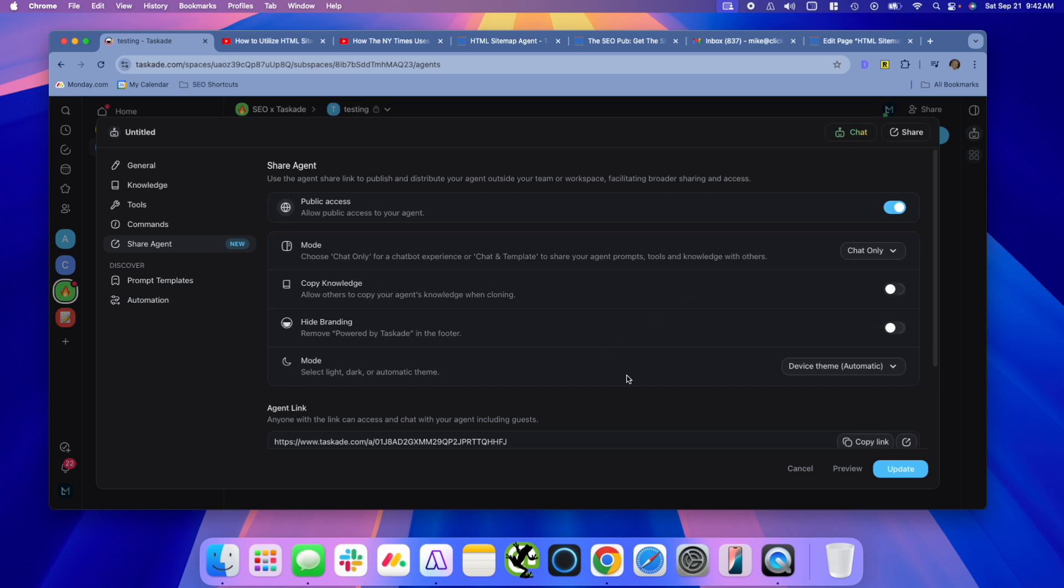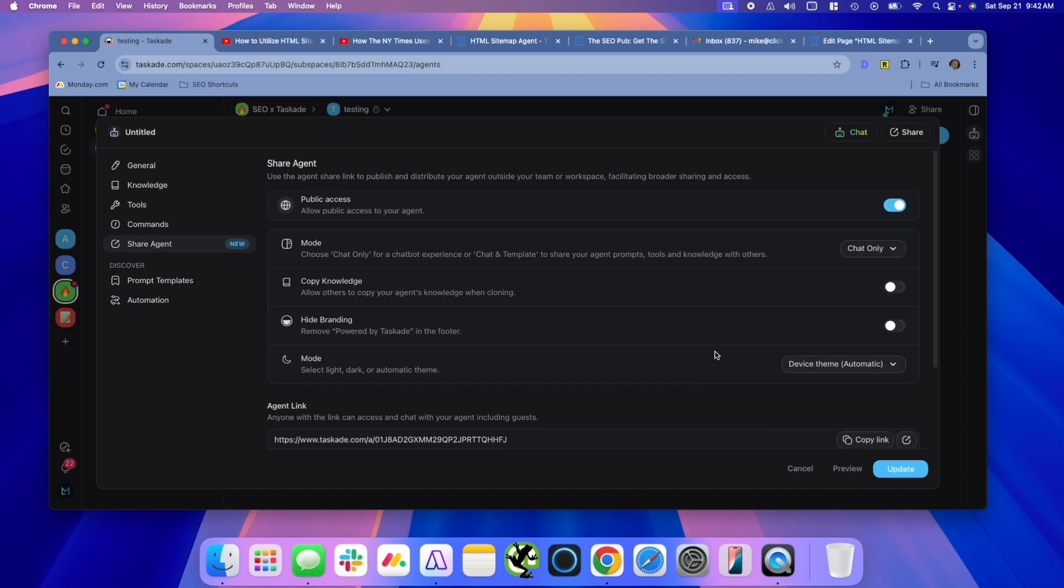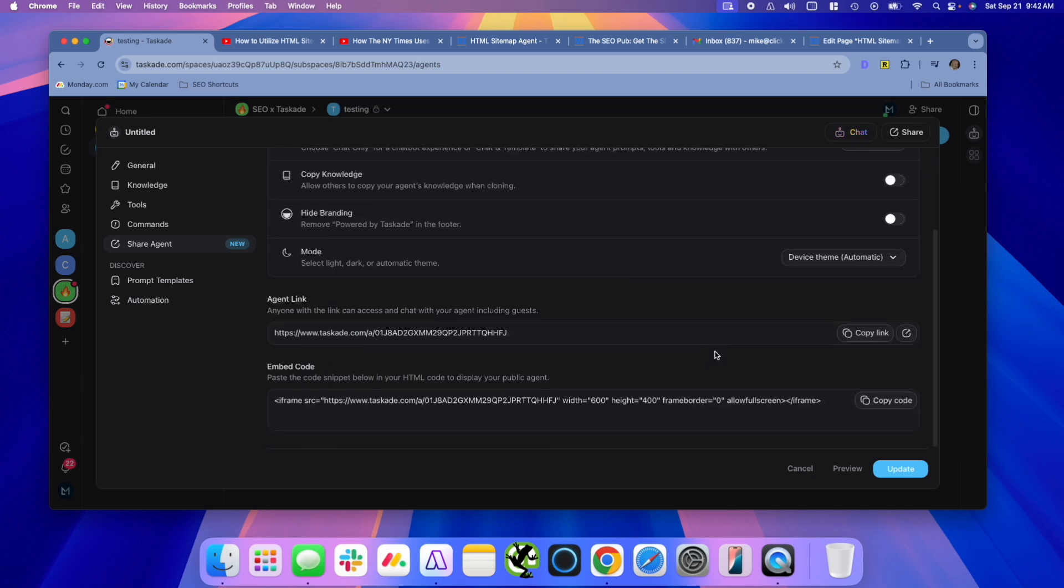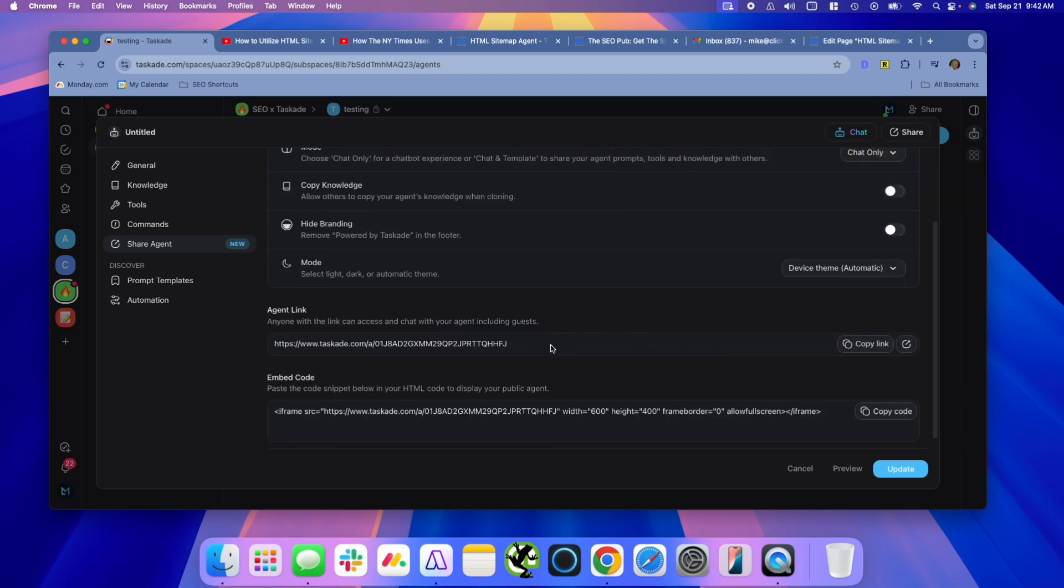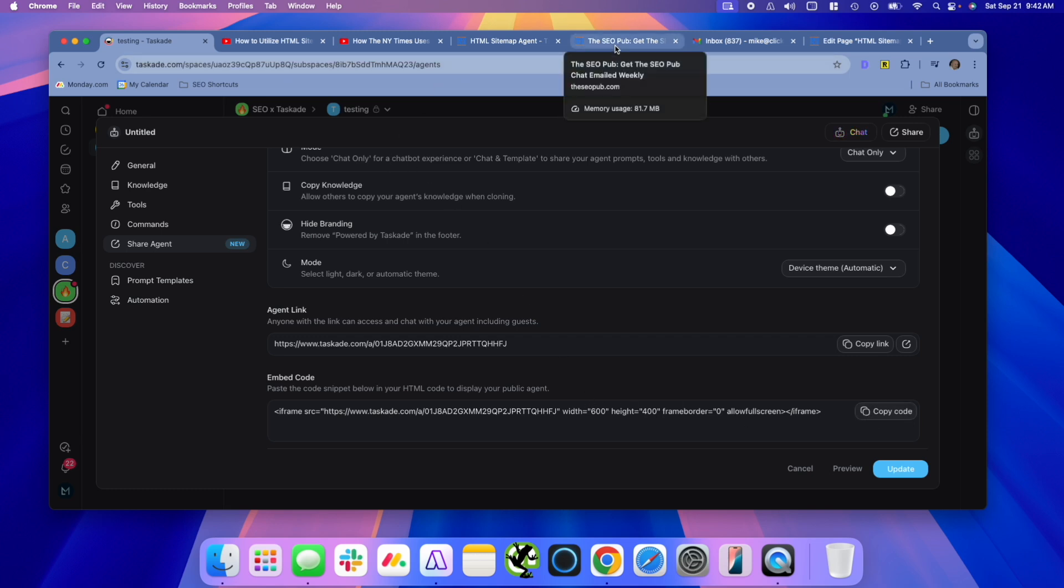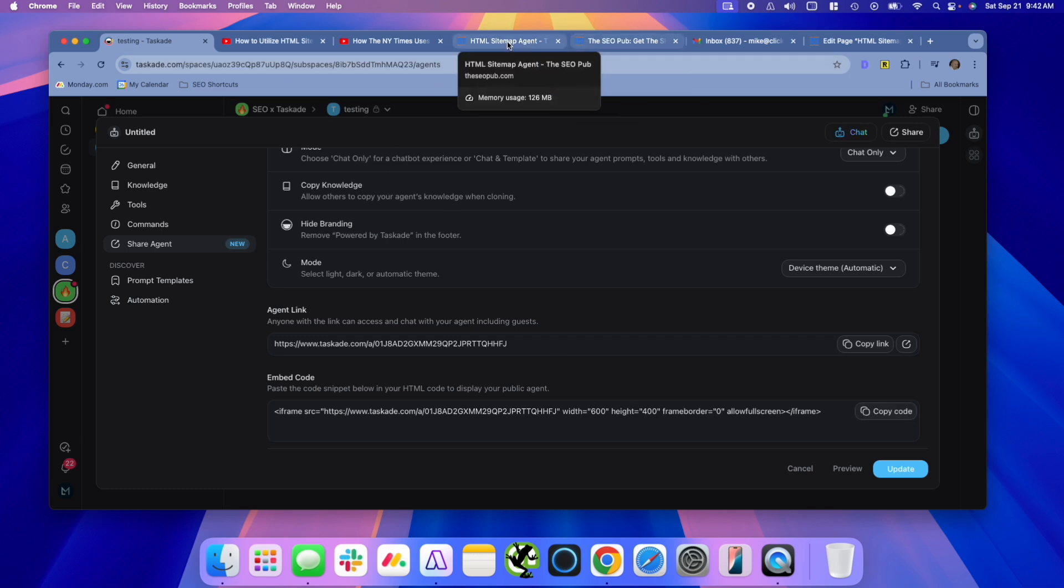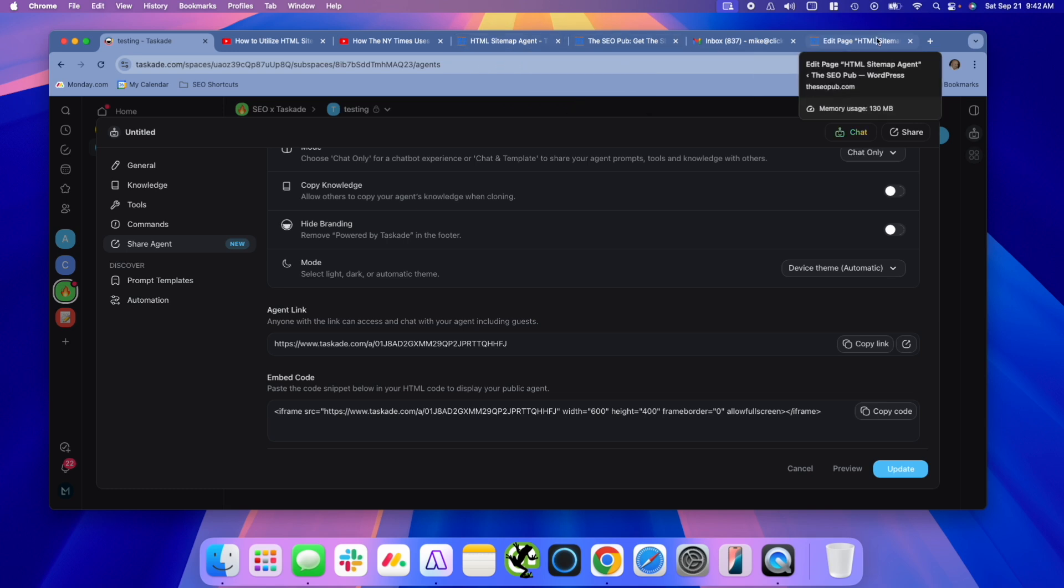You can also, of course, hide the branding, select light or dark modes on here. And then you do have a link. So you can copy this and it will give you a link on Taskade. Or you also have an embed code that you can use so you can copy this. And I'm actually going to put this on my site to show you how this works.